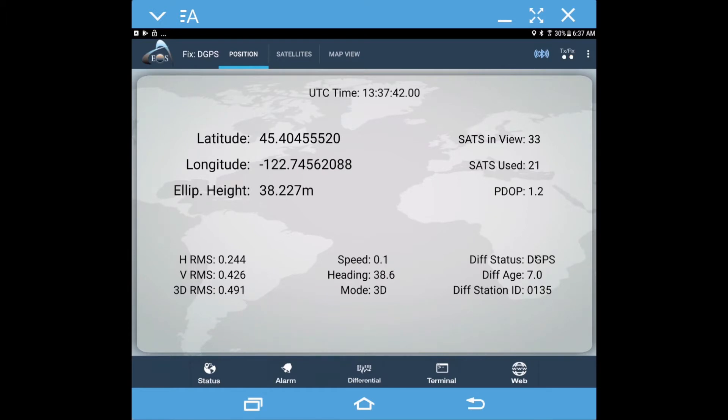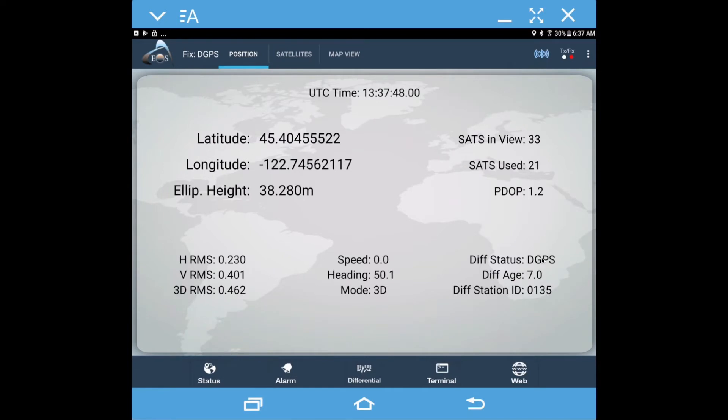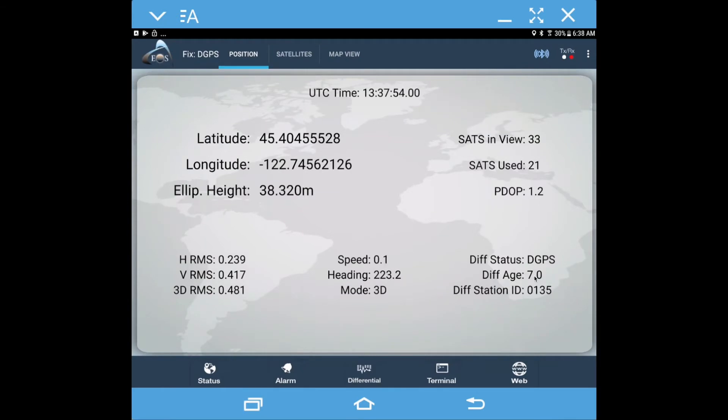And here you can tell this is the diff status. Right now it just says DGPS for differential GPS, which means we're just receiving the submeter corrections every seven seconds from the SBAS satellites or over North America the WAAS satellites.